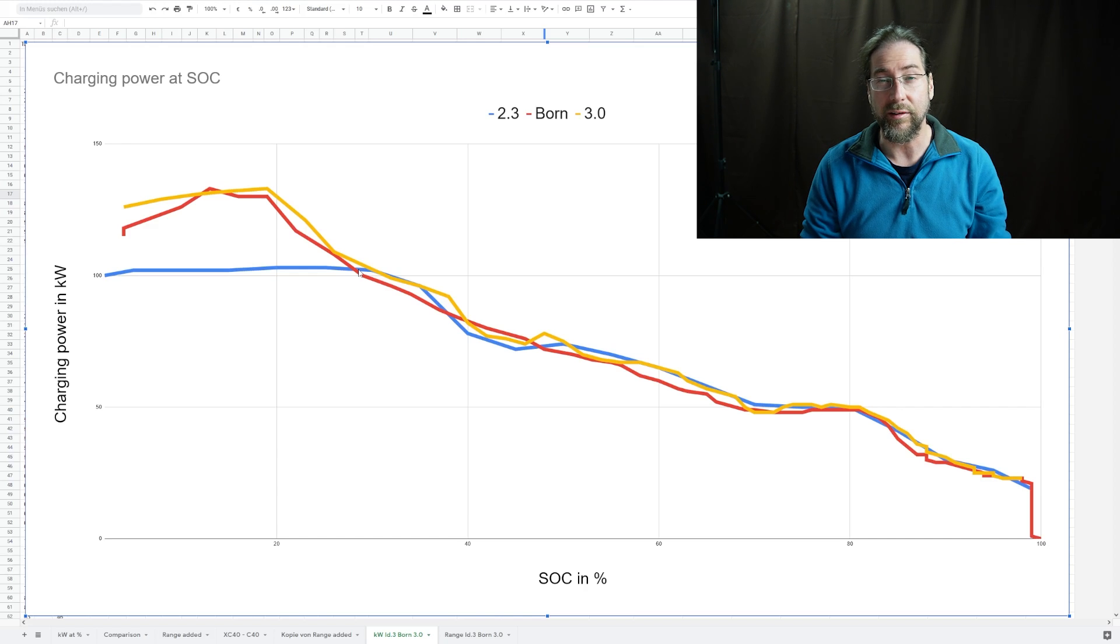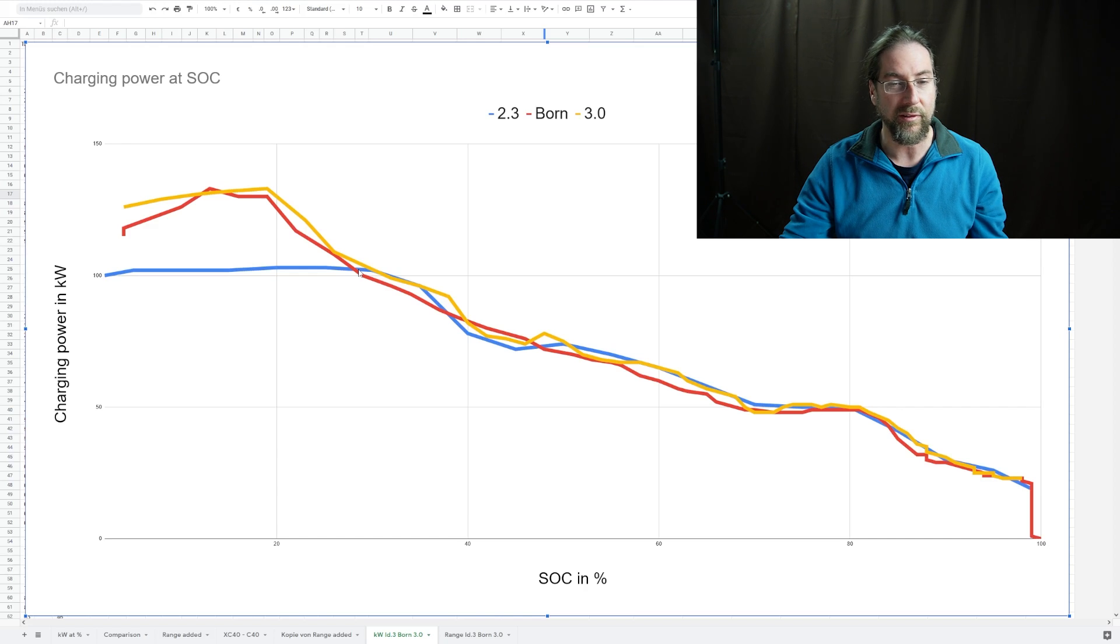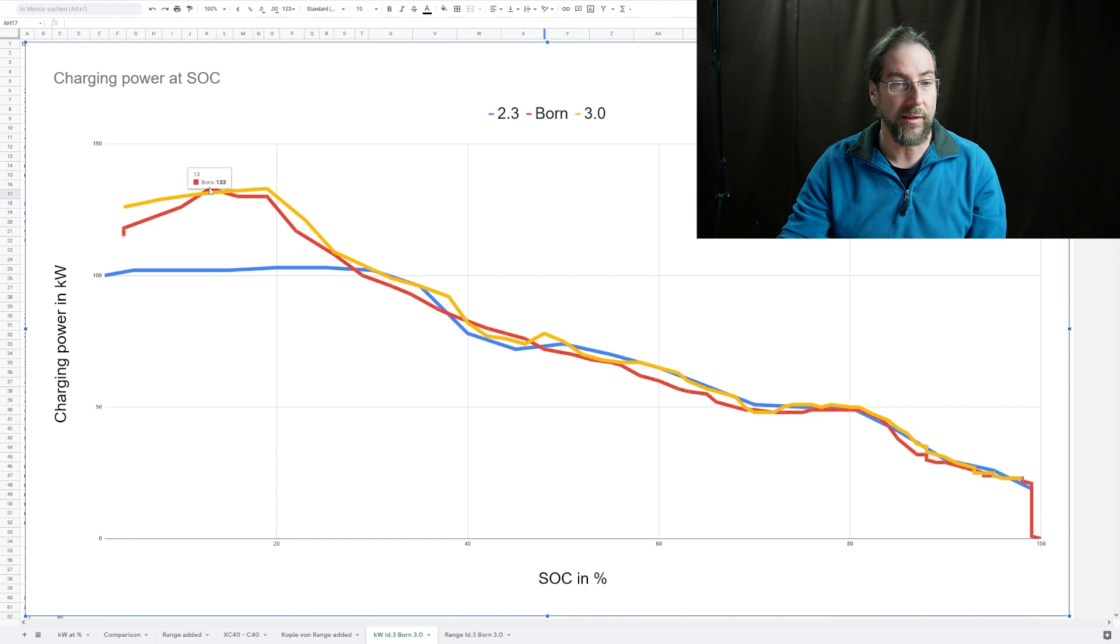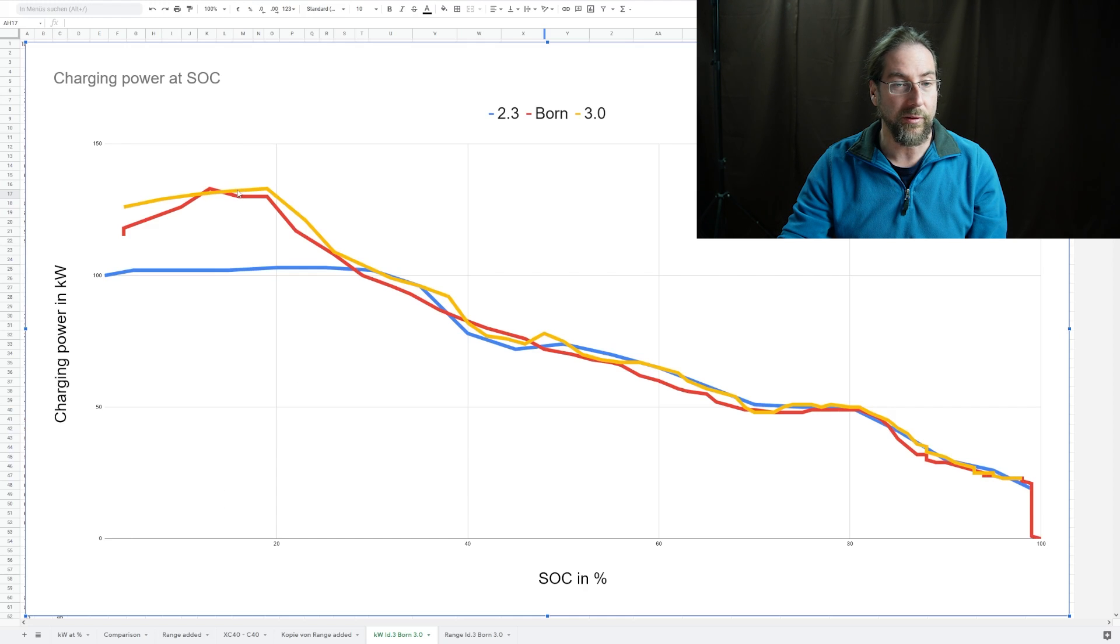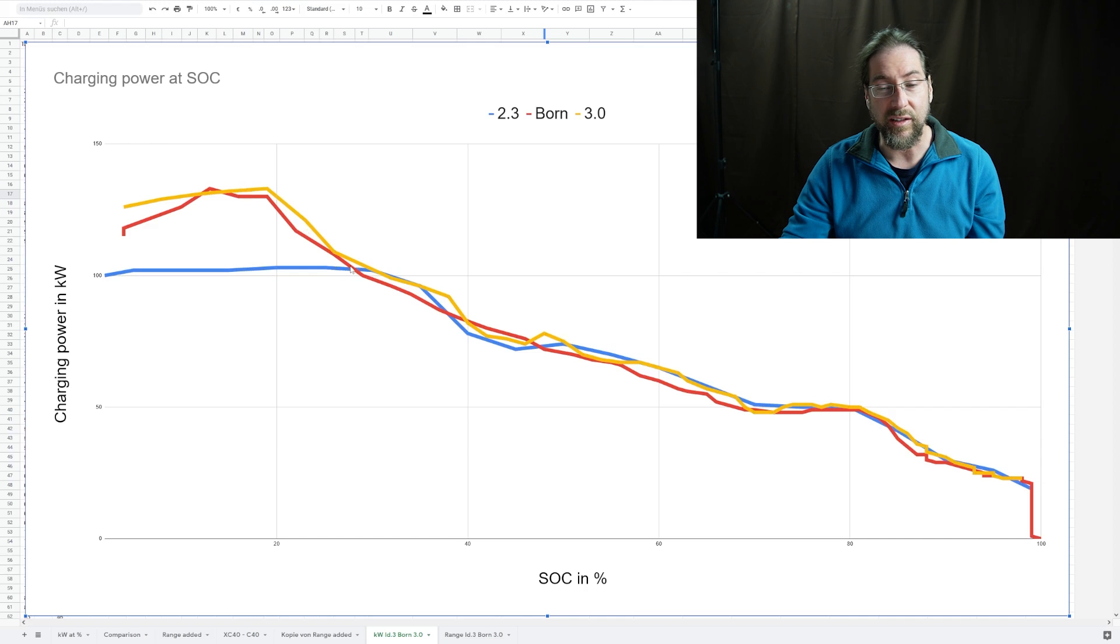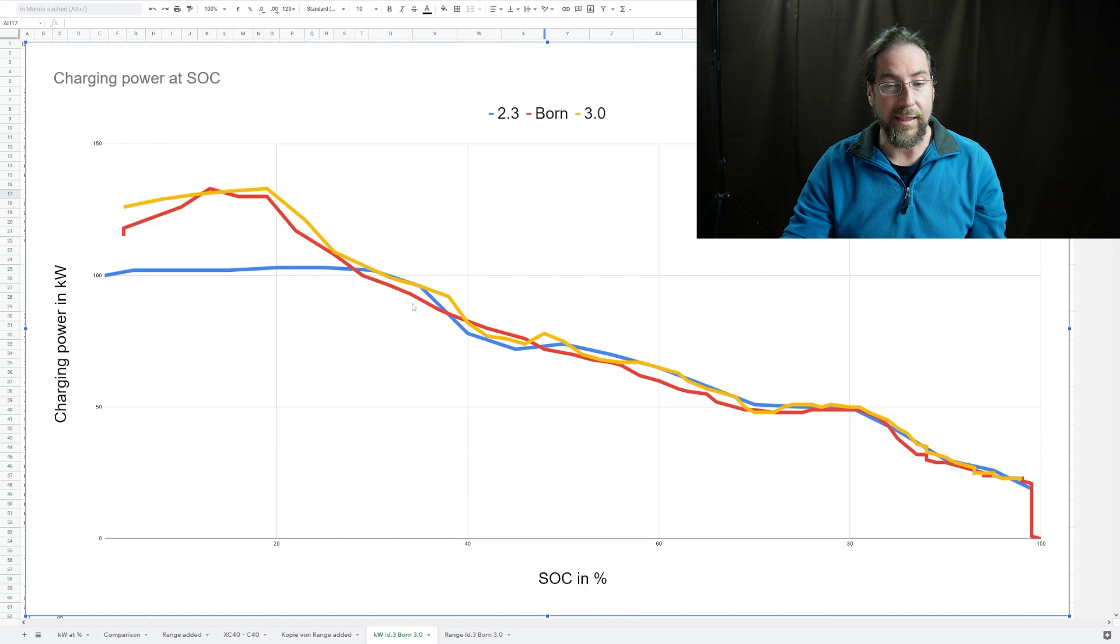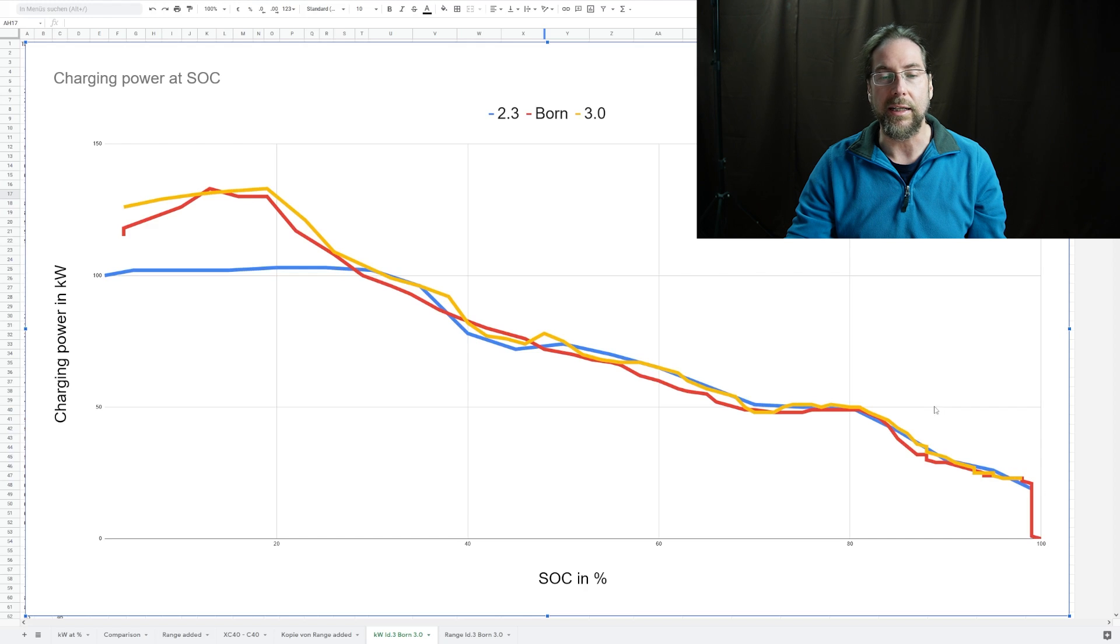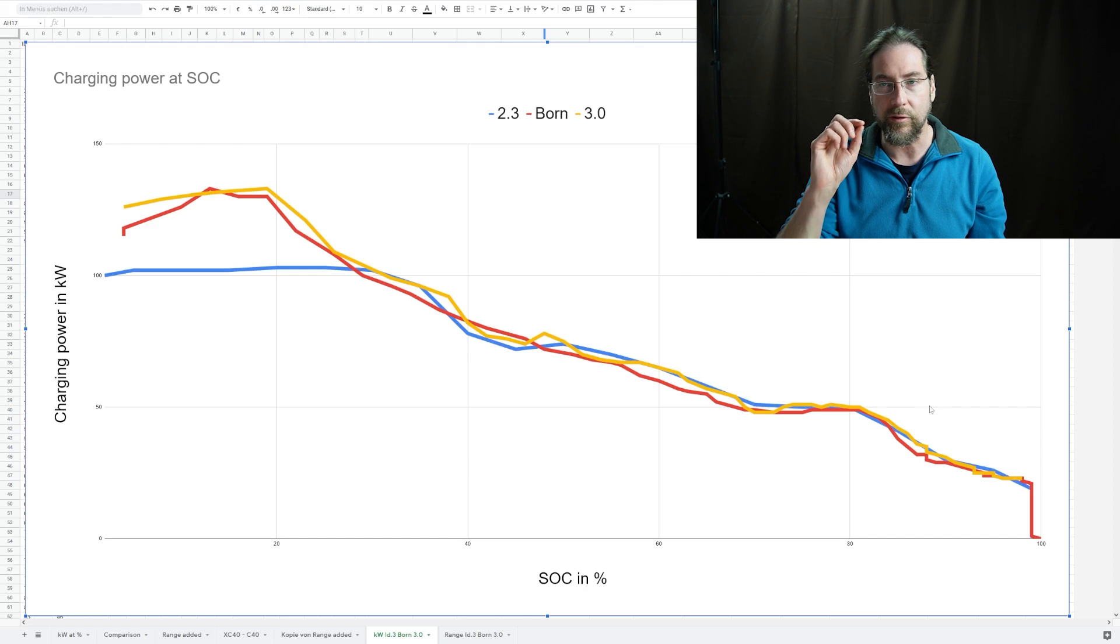So you only get that peak if you charge under 15% or something, and then it's just a really short time. They meet at 29%, so this is not very long. From that moment on, they're very similar till the end. It's almost the same charging curve.